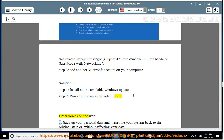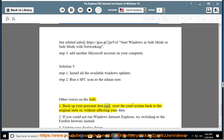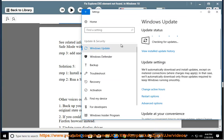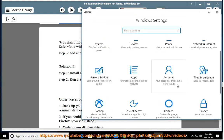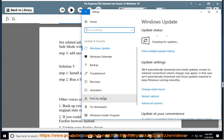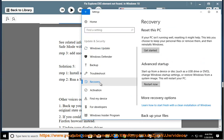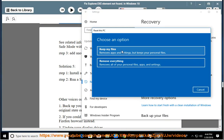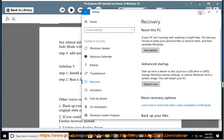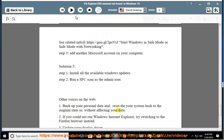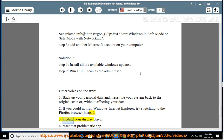Other voices on the web: 1. Backup your personal data and reset your system back to the original state, or without affecting your data. 2. If you could not run Windows Internet Explorer, try switching to the Firefox browser instead. 3. Update your display driver.